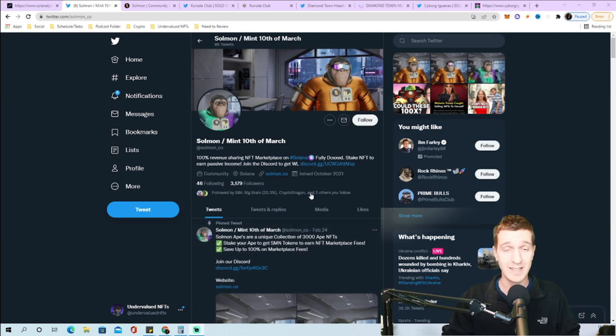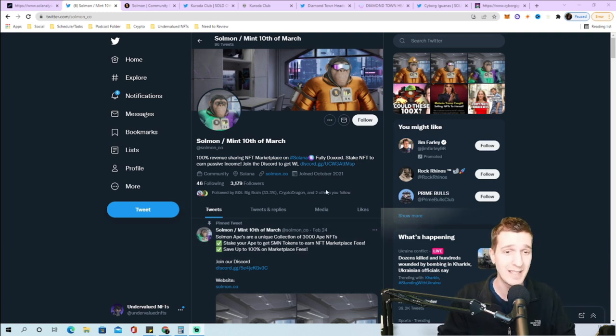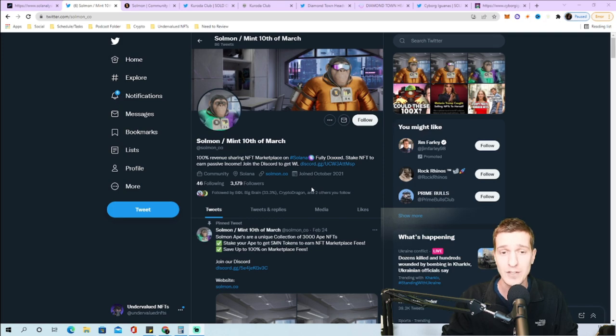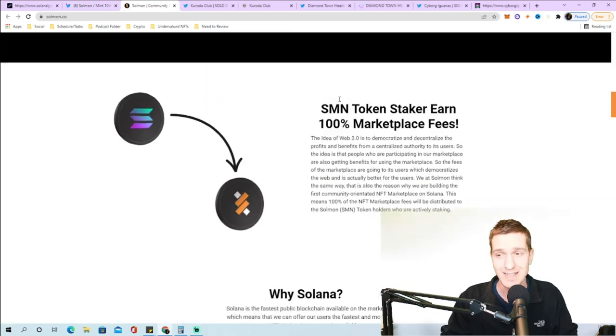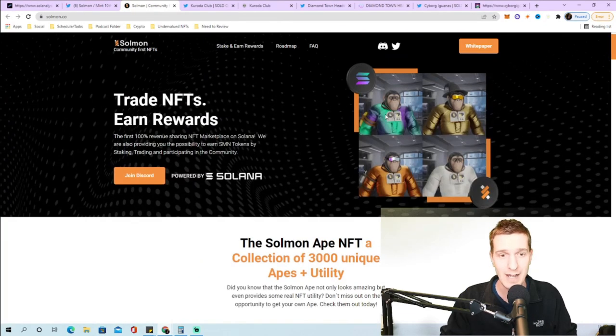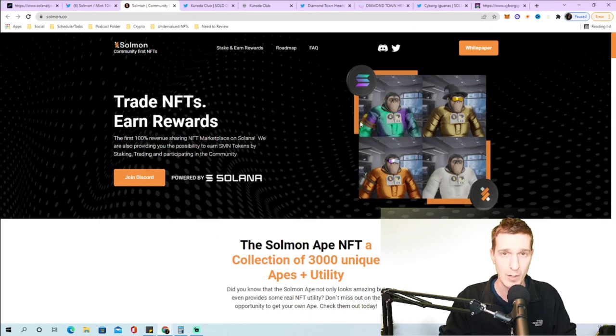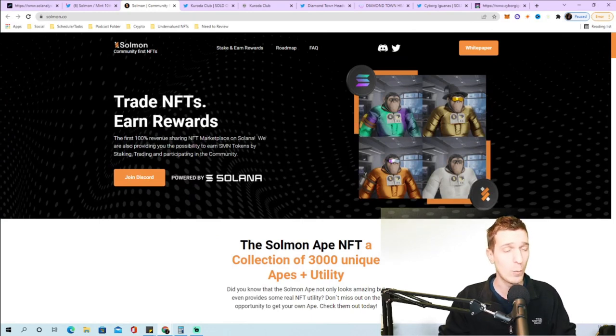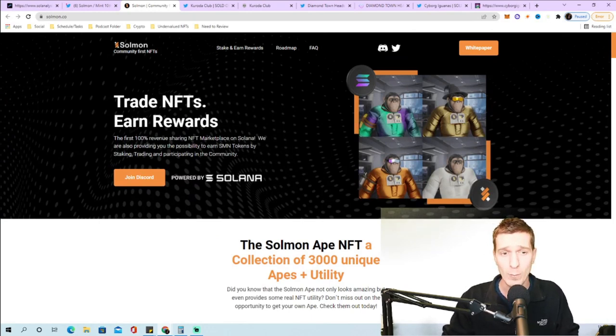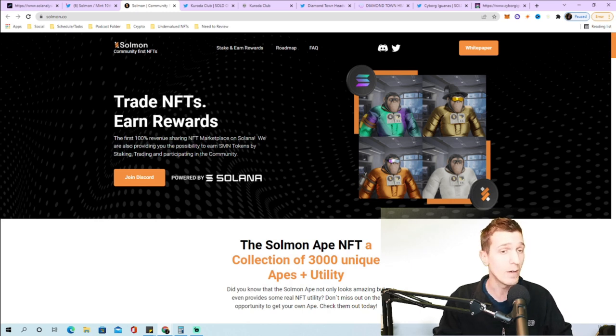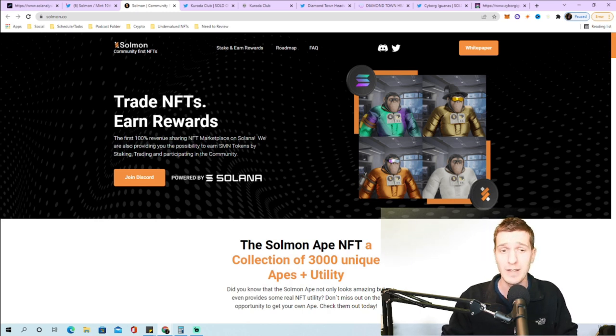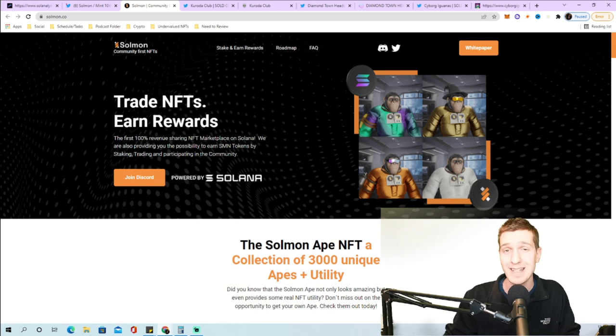Let's jump into the first project. We're gonna be taking a look at Solman first, this one mints on March 10th. The first 100% revenue sharing NFT marketplace on Solana providing the possibility to earn SMN tokens.